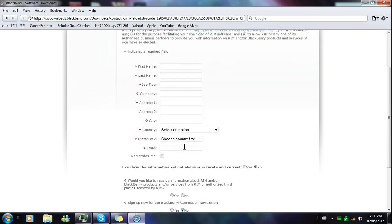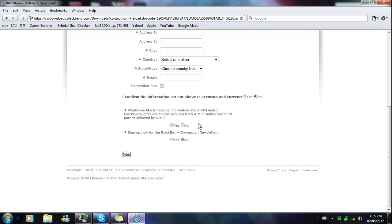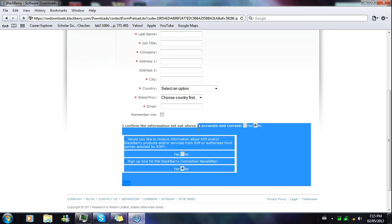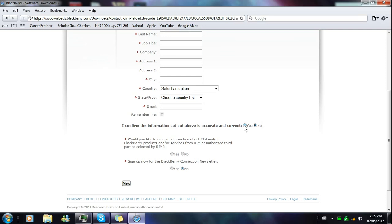Click the download link and they're gonna ask you to fill out a form — this just lets them know you're downloading their software. Put in your first name, last name, job title (just put 'student' if you don't have one), company (just put 'home'), your address, city, and country. For the newsletter questions, select No. Don't forget to click 'I confirm that the information set out above is accurate' — without that you won't be able to download.